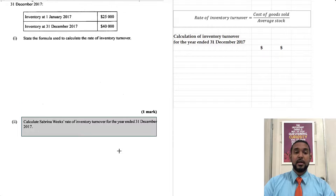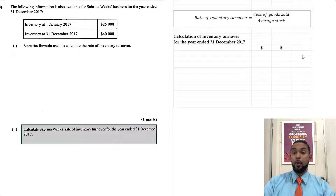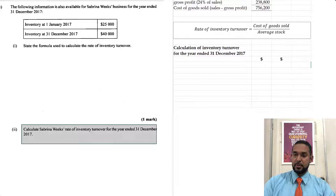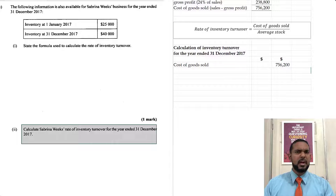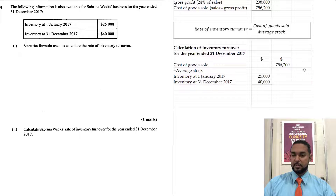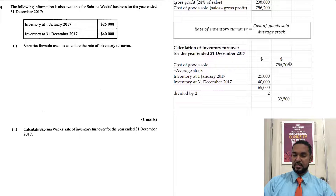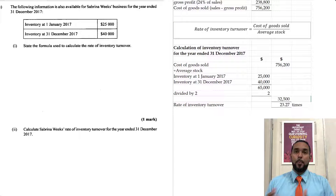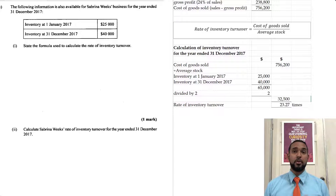Calculate your rate of stock turnover — that's four marks, the last part of the question. We need cost of goods sold, which we just got: 756,200. Cost of goods sold divided by average stock. Average stock = opening stock plus closing stock divided by 2. We divide 756,200 by 325 and we get approximately 23.27 times. This ratio tells us how many times during the year we sold through our average stock.